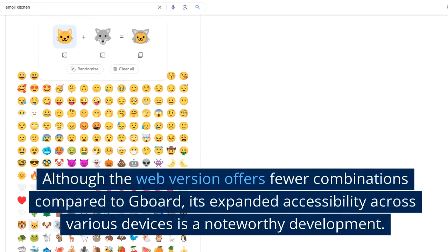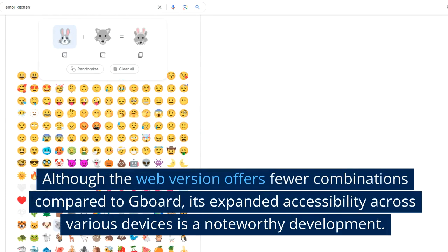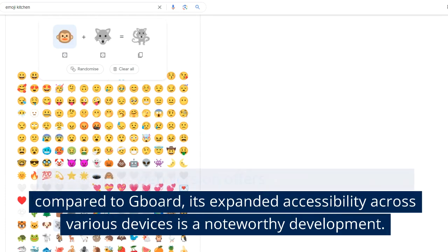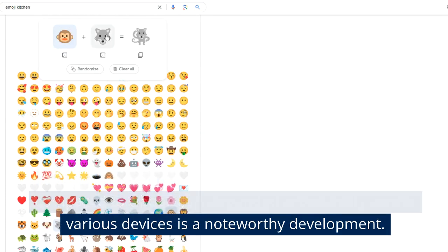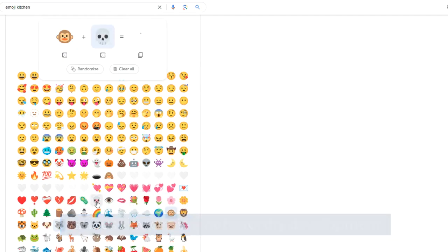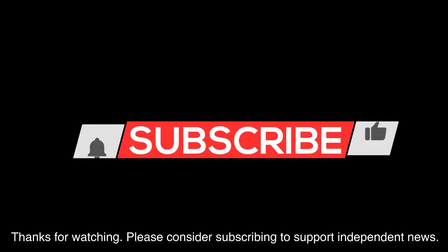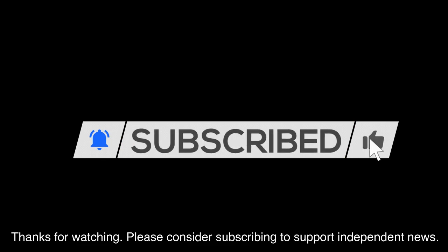Although the web version offers fewer combinations compared to Gboard, its expanded accessibility across various devices is a noteworthy development. Thanks for watching. Please consider subscribing to support independent news.